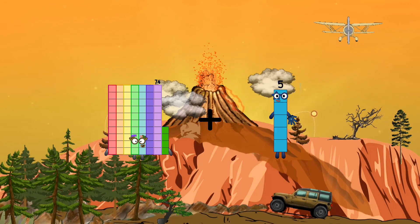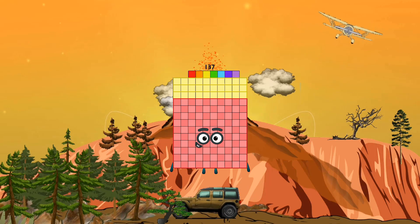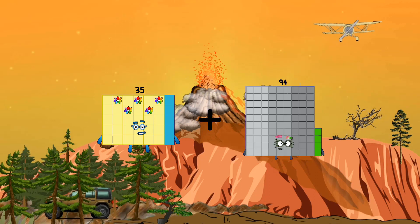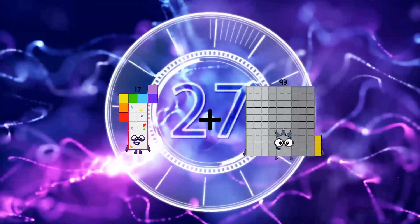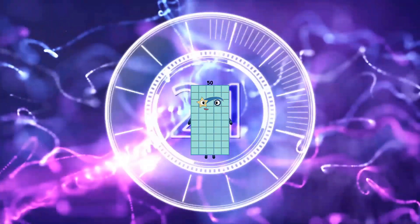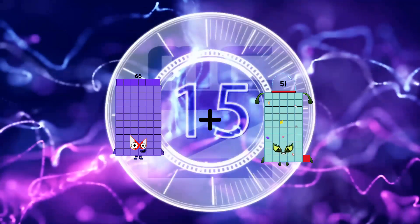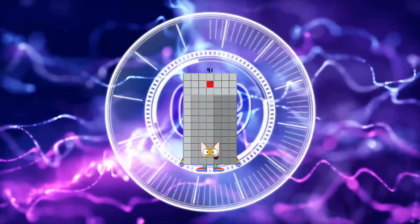74 plus 63 equals 137. 35 plus 69 equals 104. 17 plus 33 equals 50. 66 plus 25 equals 91.